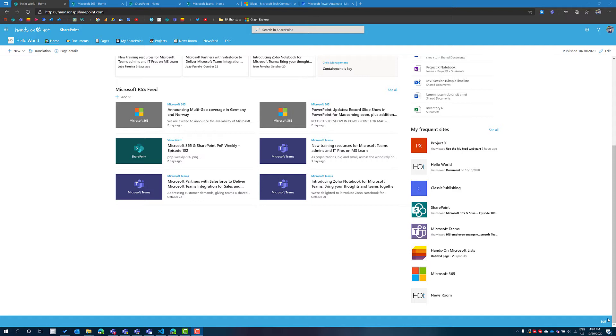In this video I will show you how I've built this web part that brings information from three different sources directly into SharePoint and displays them not only on the home site inside SharePoint but also on the SharePoint mobile app.